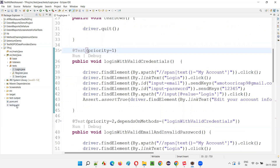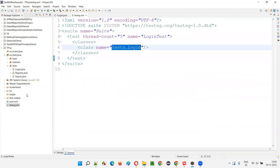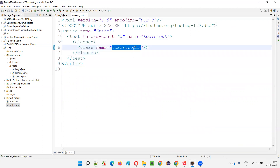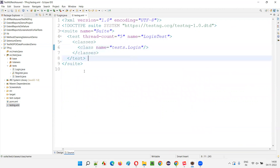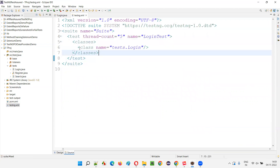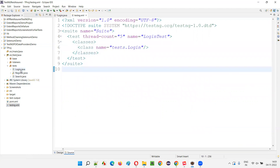If you open the testng.xml file, it is referring only to one class — the login class. I'm not running the register and search classes here, only the login class. Under the suite, we have the test tag; under the test, we have the classes; and under classes, I only mentioned the login class. So only the login-related tests will run.